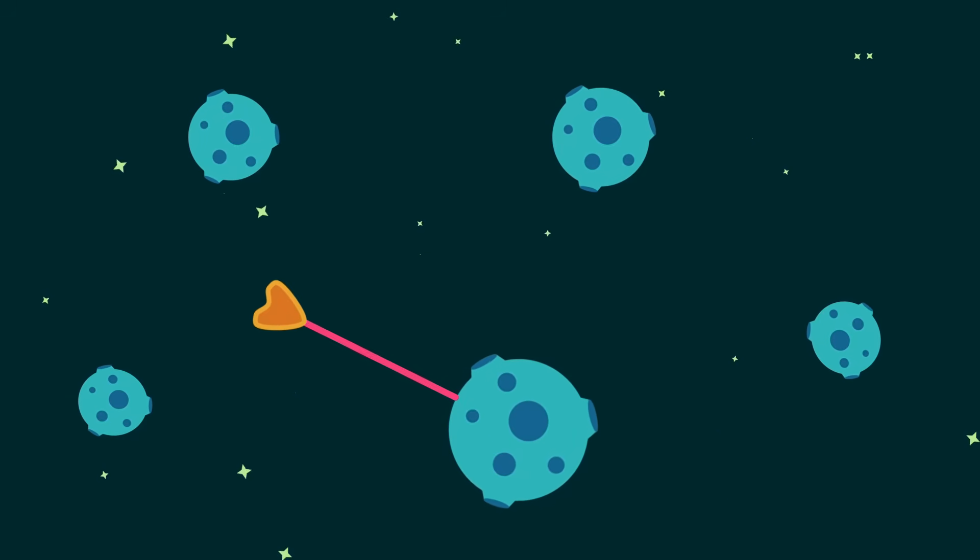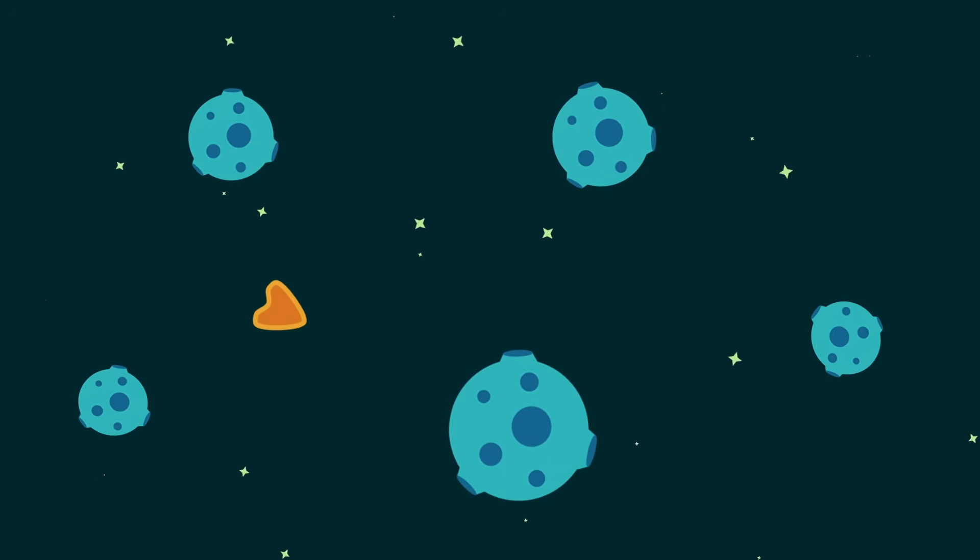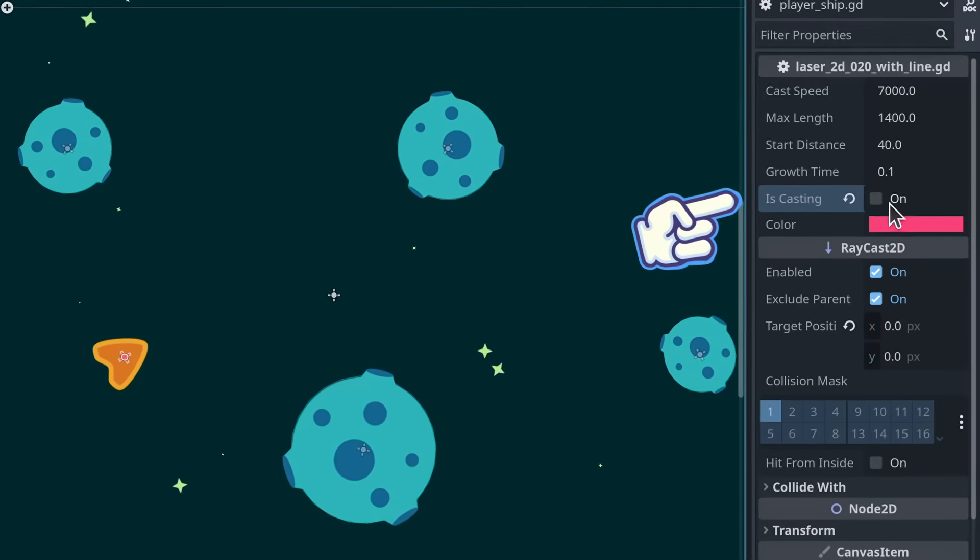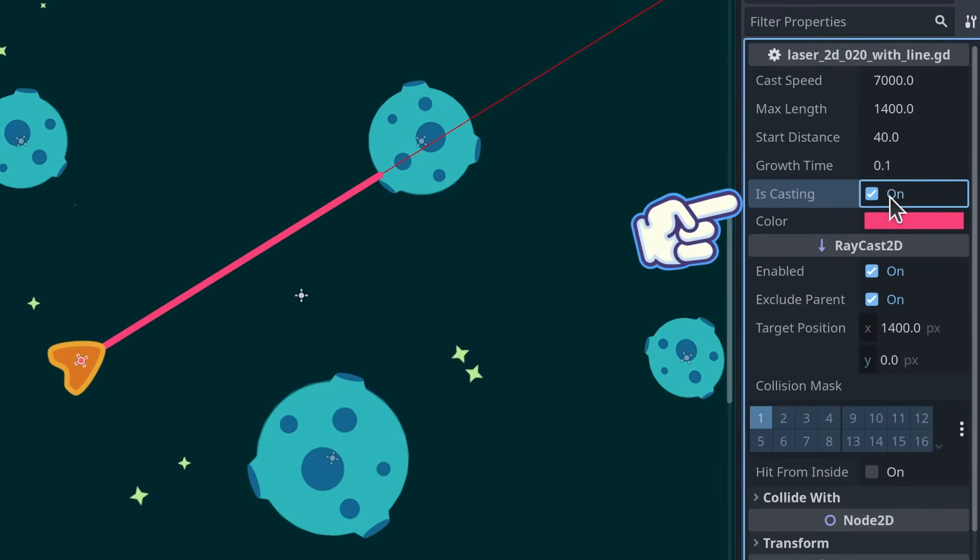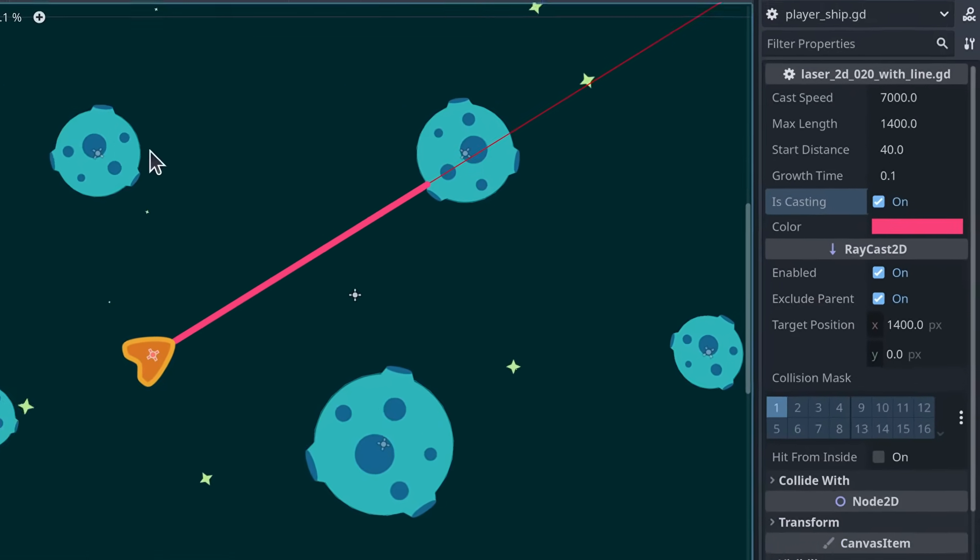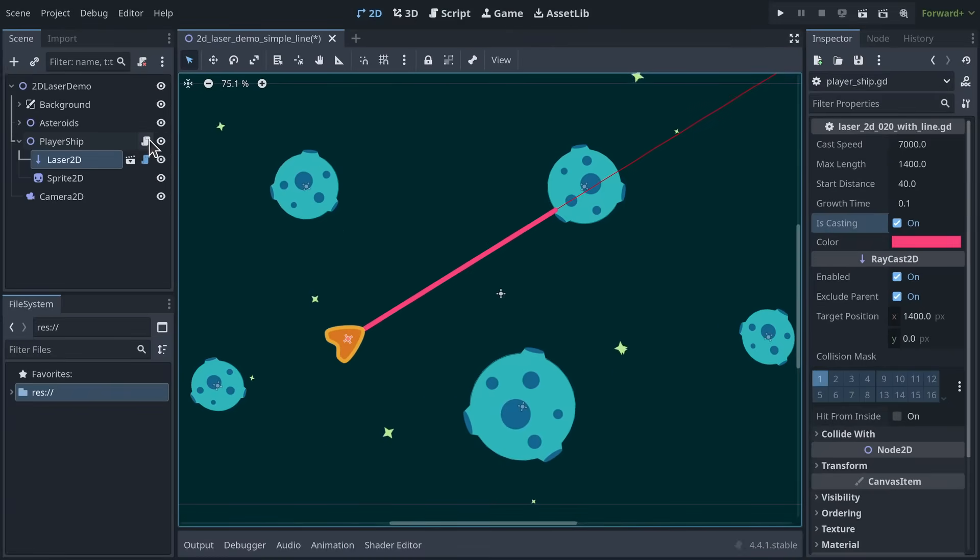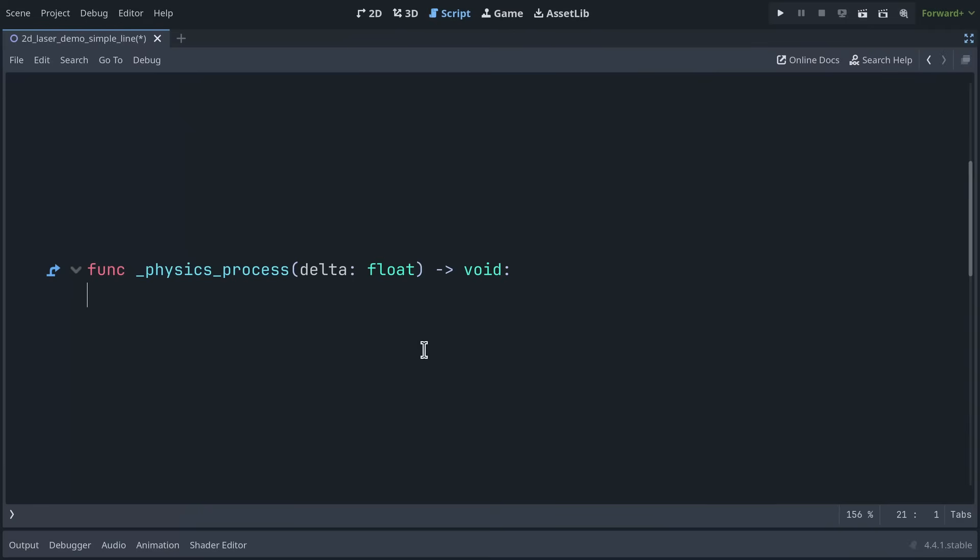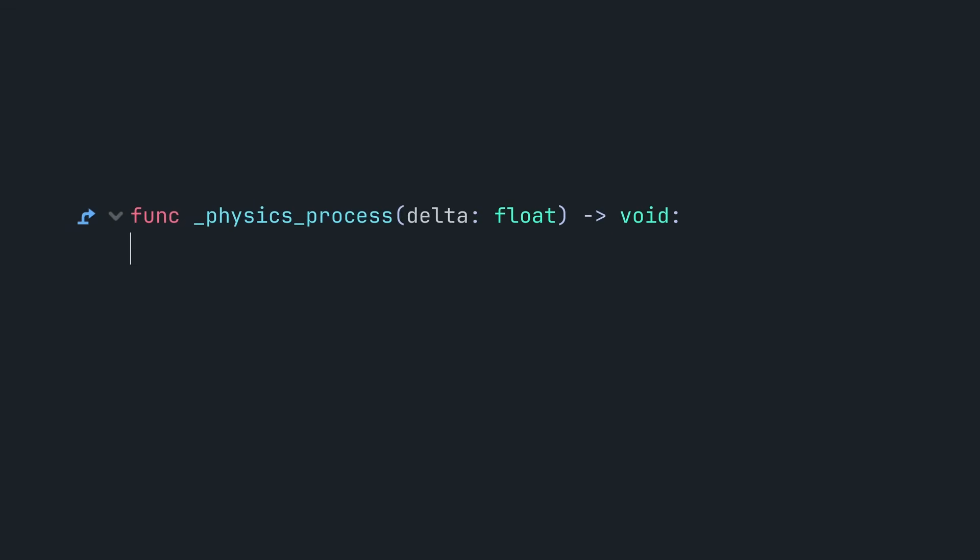But how does the player fire the laser? We just need to change the laser's is casting property when the player presses a button. In the spaceship script, I make the ship look at the mouse and fire the laser when the player presses the fire button.